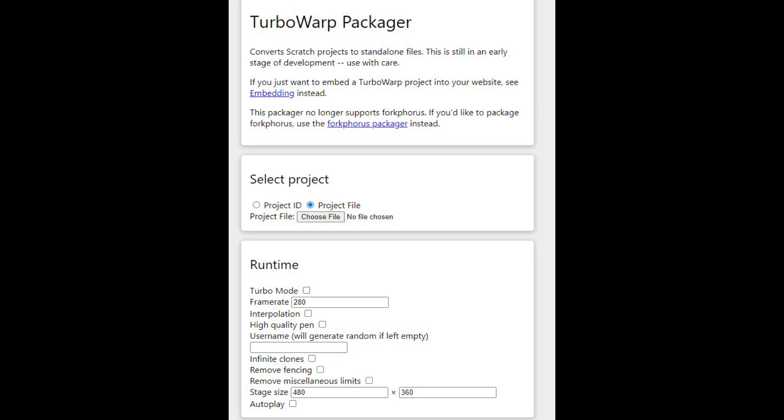TurboWarp even includes a free file converter to make your games into HTML to put on GameJolt. TurboWarp is basically everything Scratch should do with their platform.